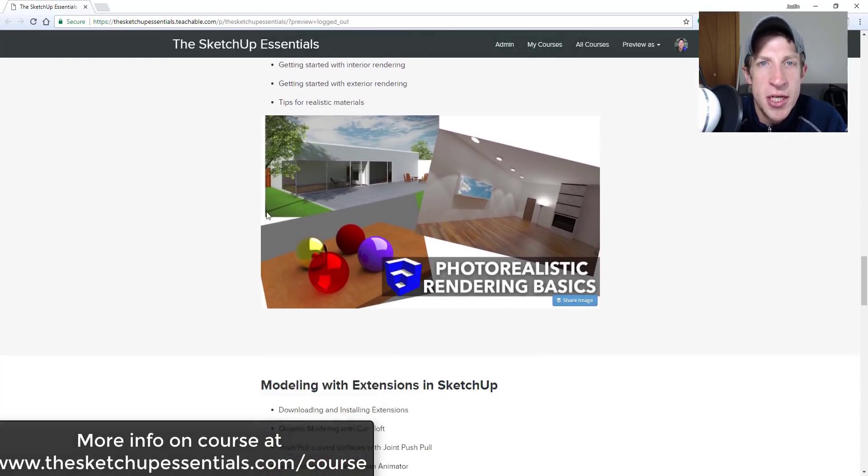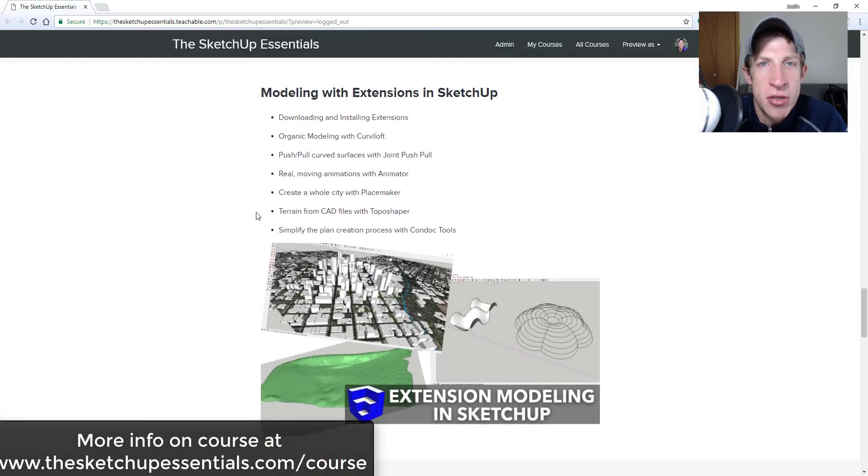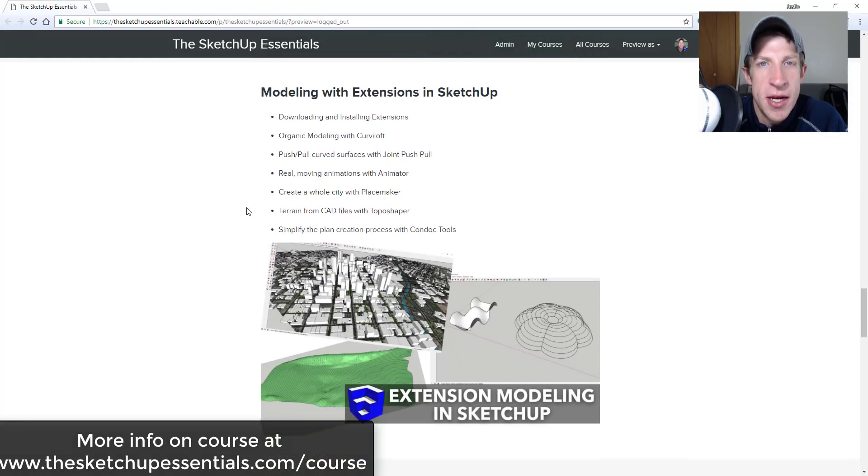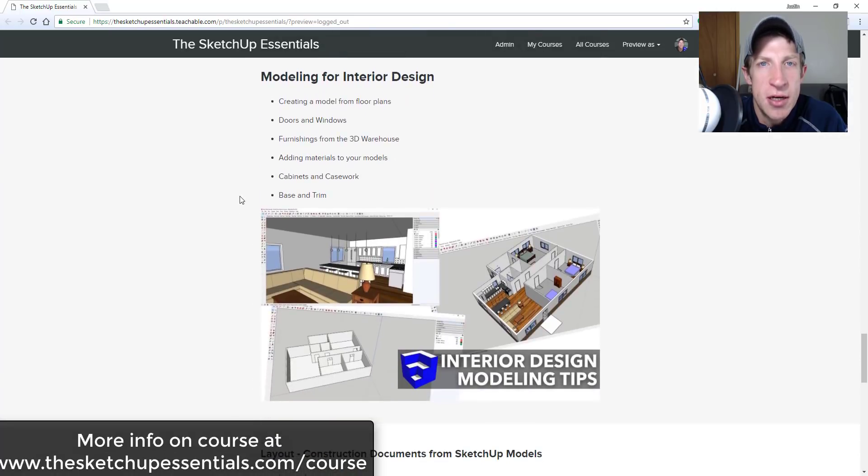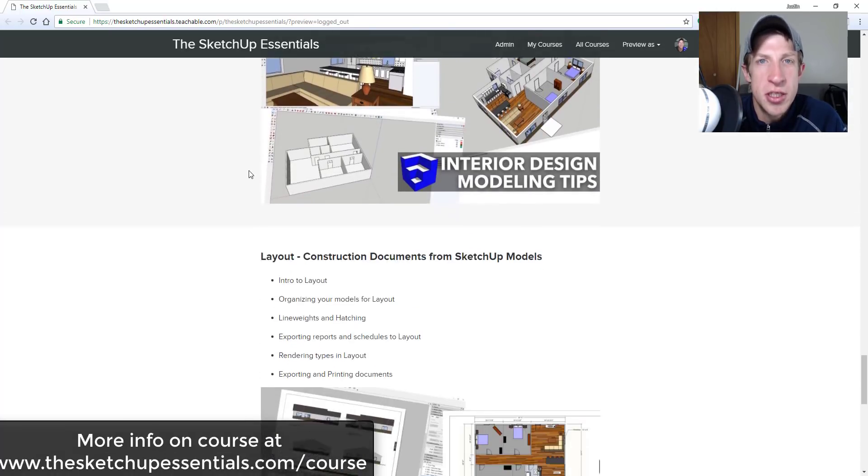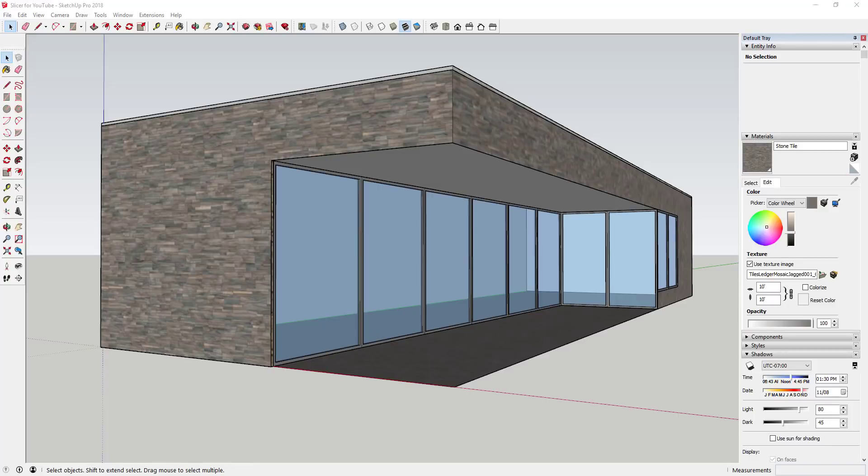So if that's something you're interested in, you want to take your SketchUp training to the next level, make sure you check that out at the SketchUpEssentials.com/course. Now let's go ahead and just jump into it.